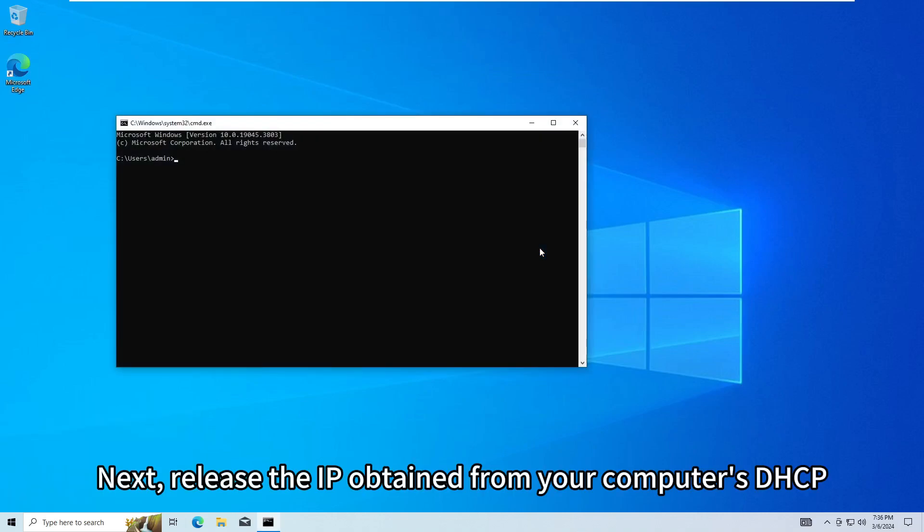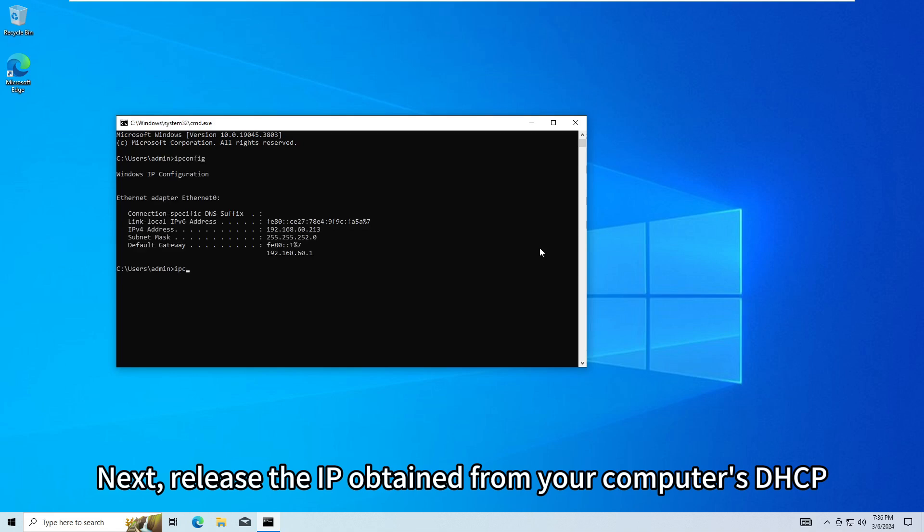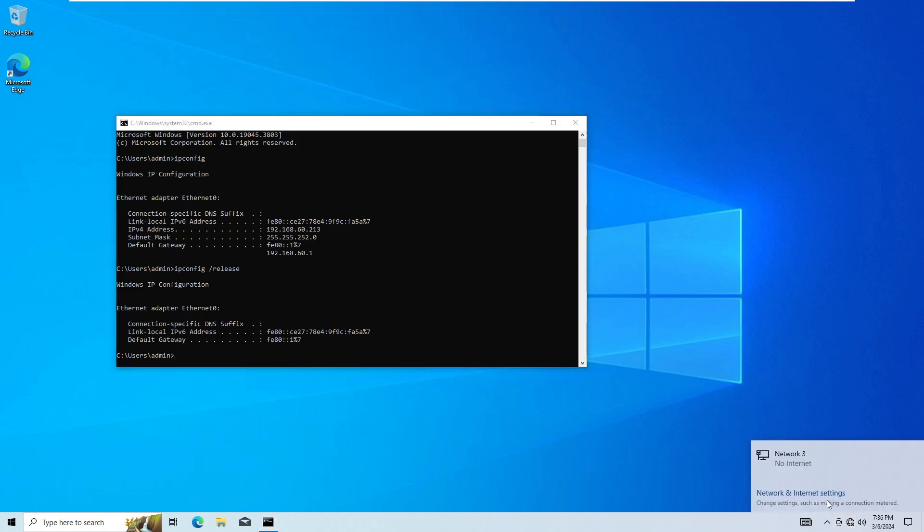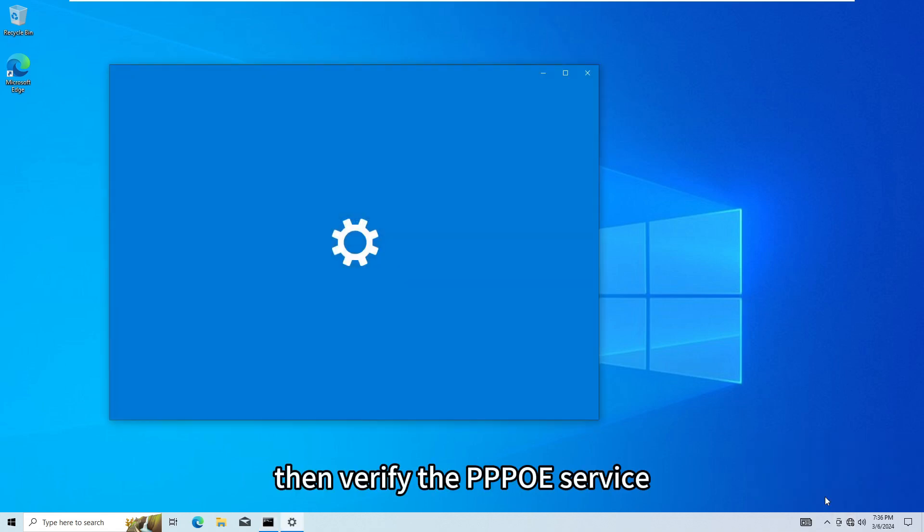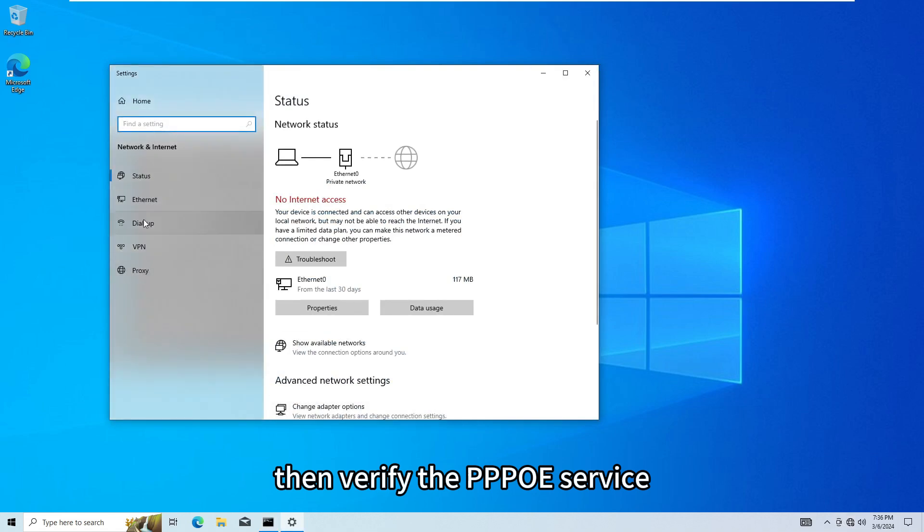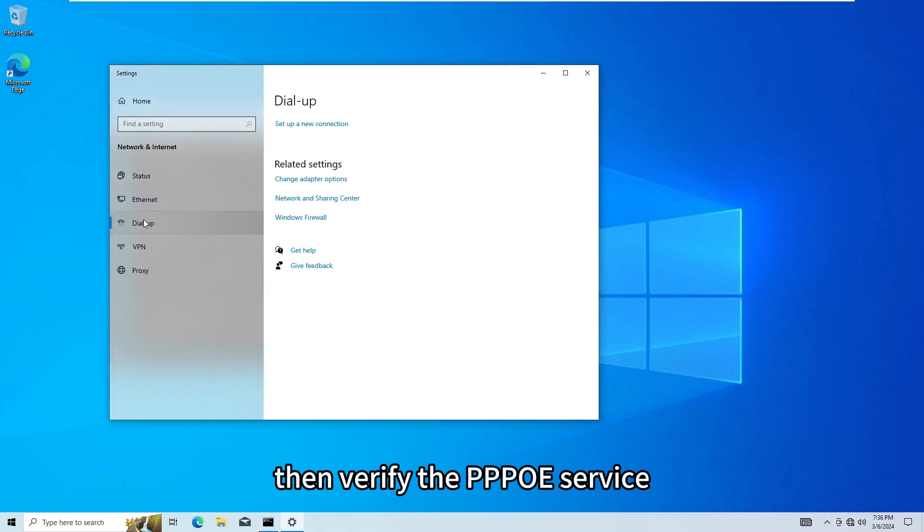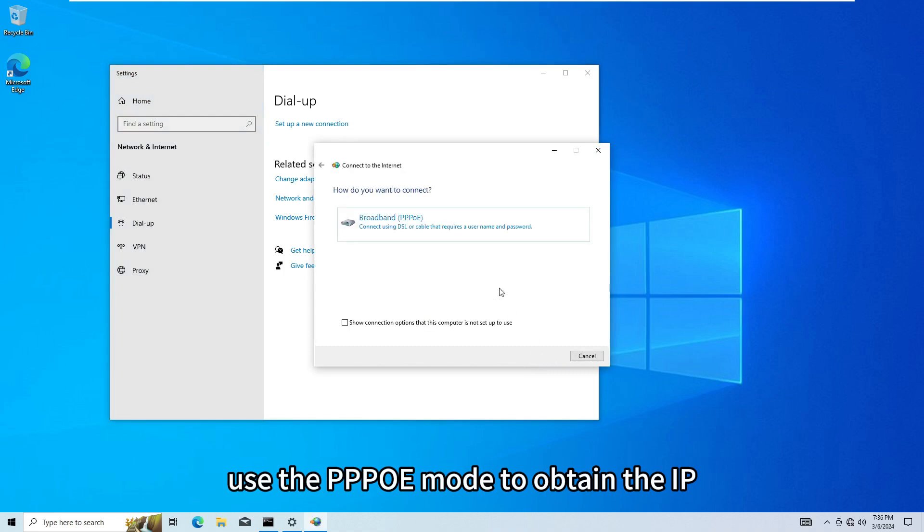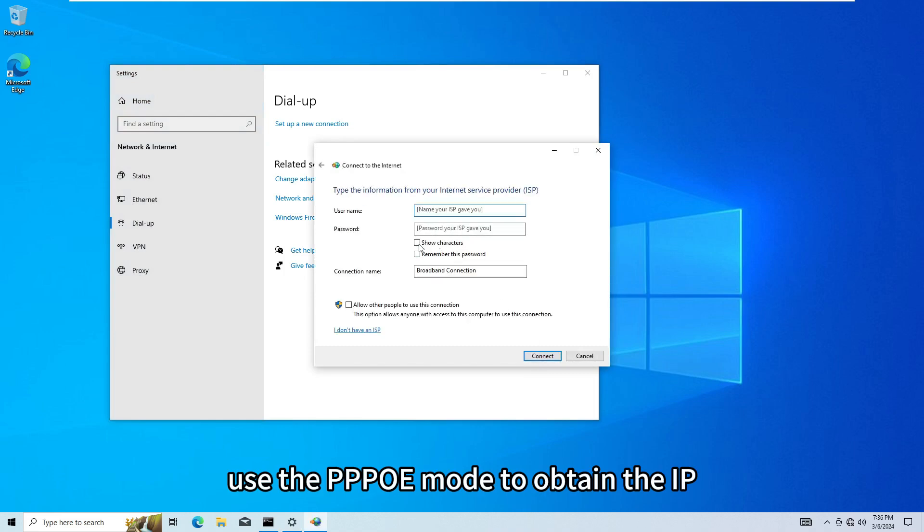Next, release the IP obtained from your computer's DHCP. Then verify the PPPoE service. Use the PPPoE mode to obtain the IP.